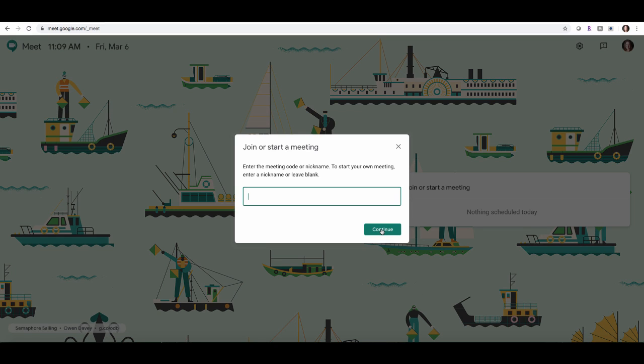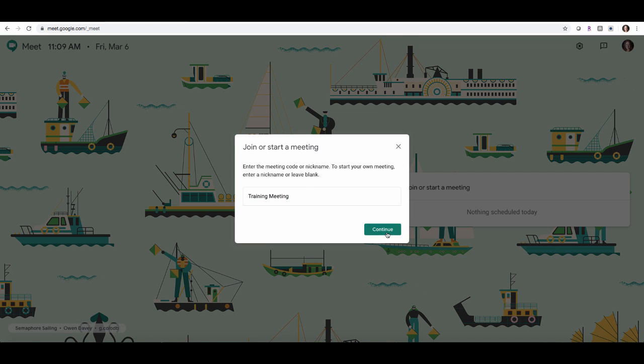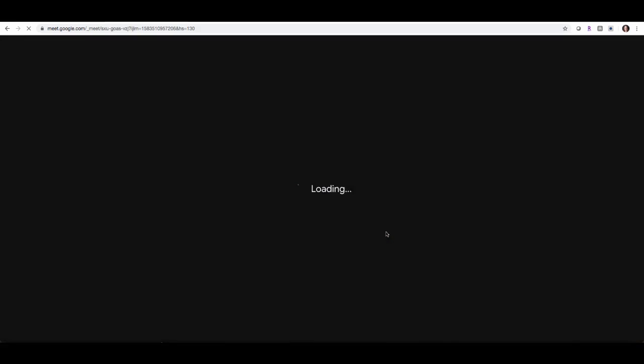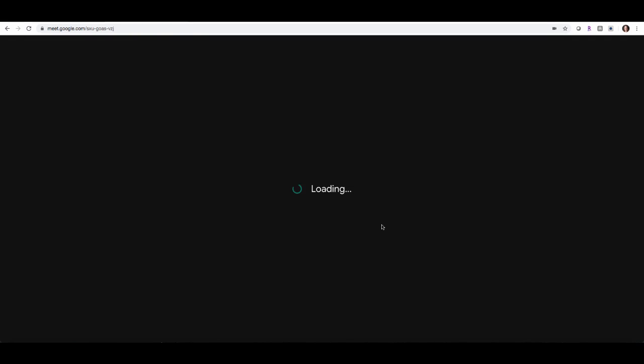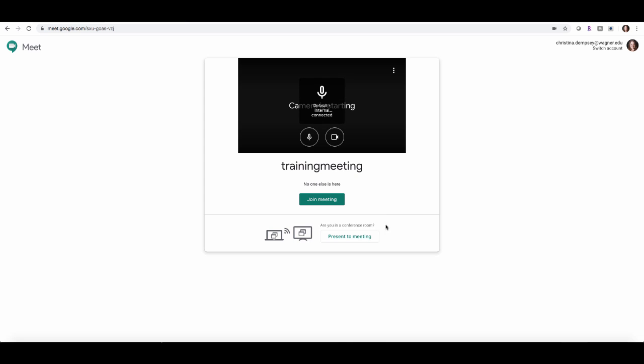If you want to start your own meeting, all you have to do is either leave this blank or enter a nickname for your meeting. So let's name ours training meeting. Press continue and this is going to start the meeting automatically for me.